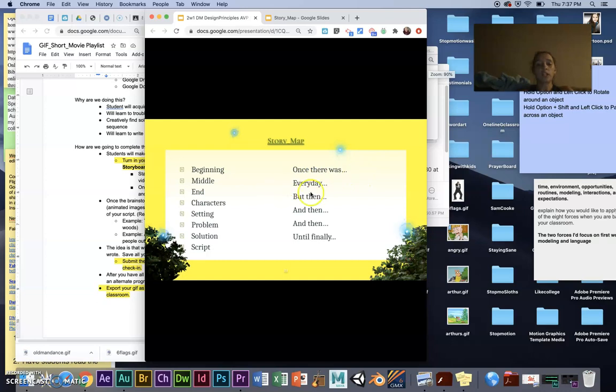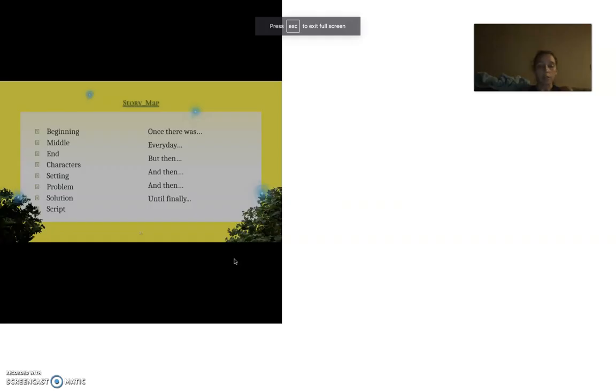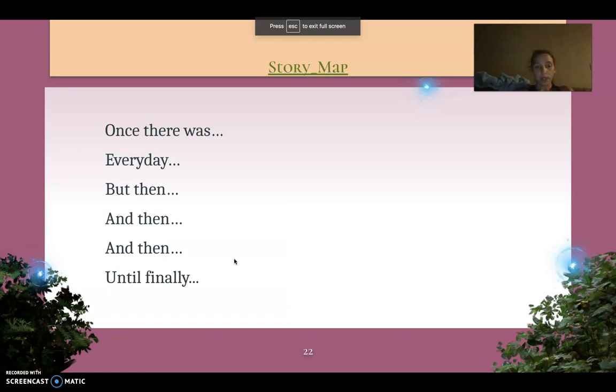Once there was, every day, but then, and then, and then, until finally, now, okay?